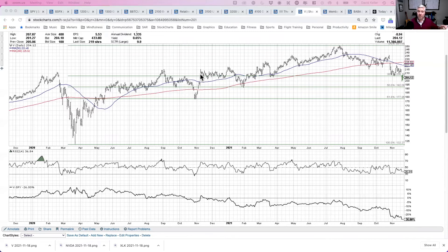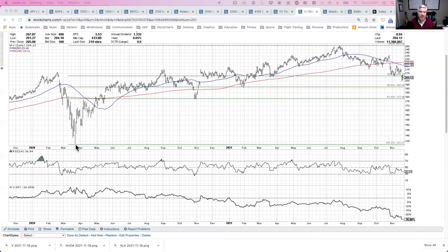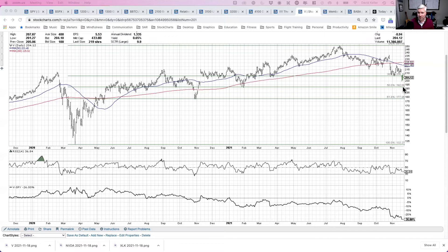The 50% level around 192 lines up very well with support from late January — the last time the stock bounced off its 200-day moving average. If we break that, we get down to the 61.8% level, which was a significant low in October 2020, when the market itself was breaking higher but Visa lagged and didn't really get going until the first quarter of 2021. So the Fibonacci levels tell us we've broken the first support level; the first downside objective is now around 192, and if that breaks, the next is around 178.